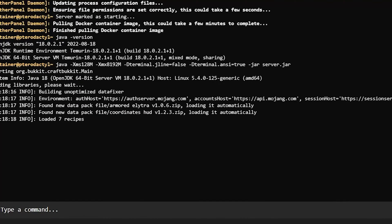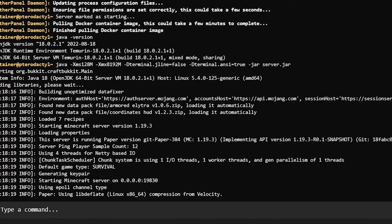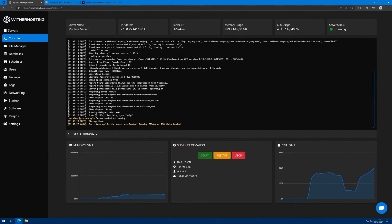You can see in the console it says file new data pack file, Armored Elytra and coordinates HUD and it has loaded them automatically. Now we're going to join the server to test that it worked.